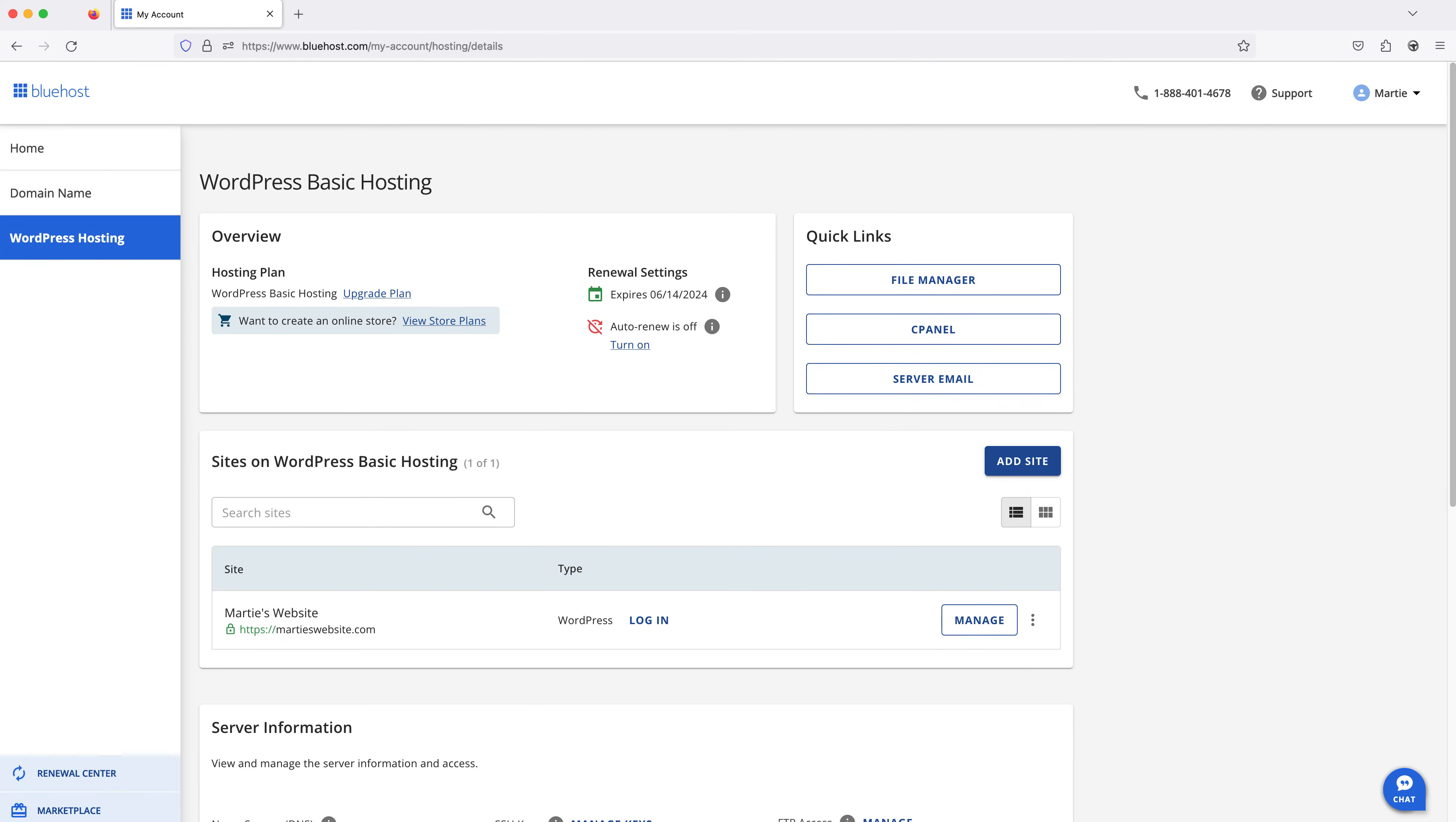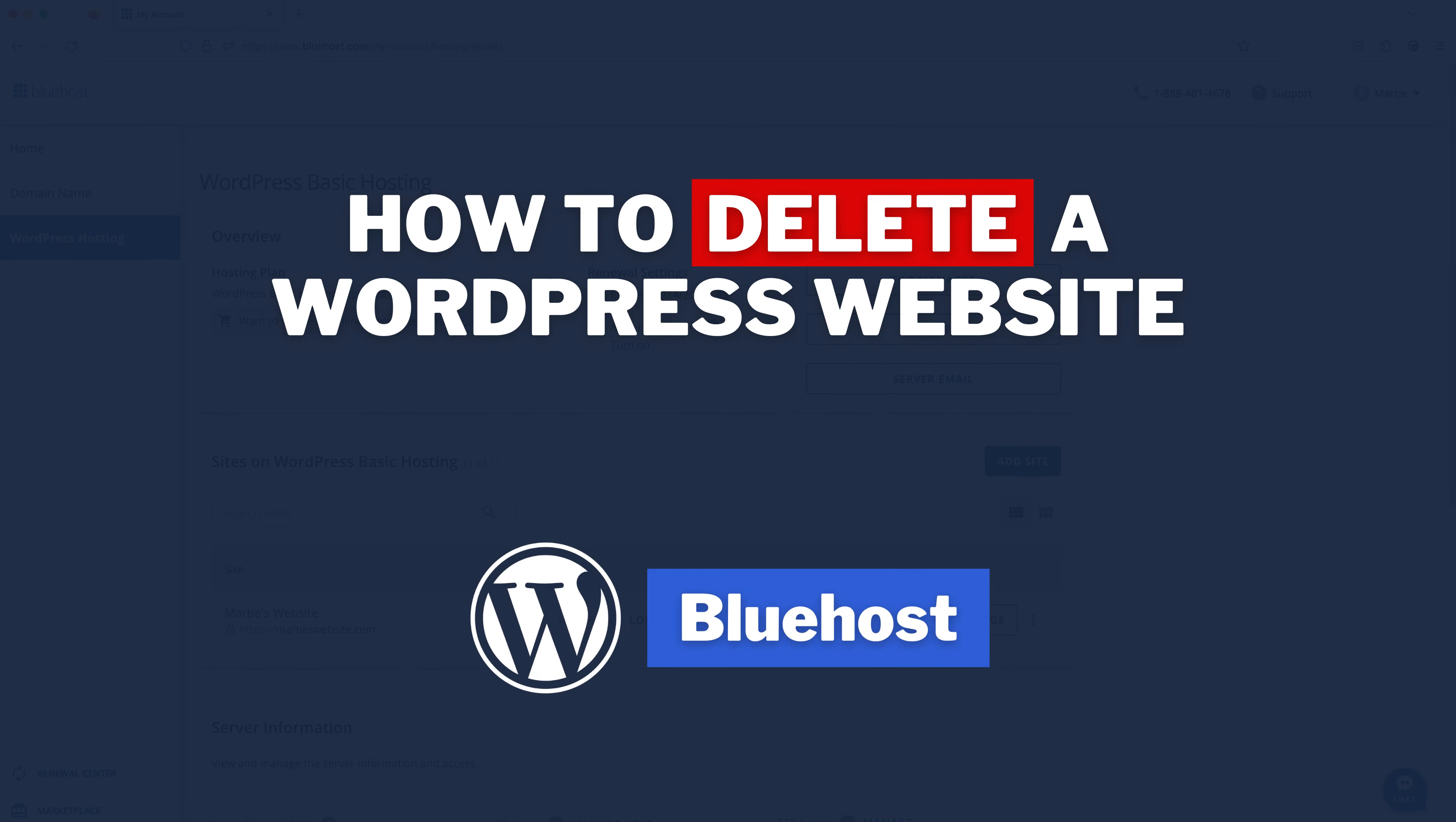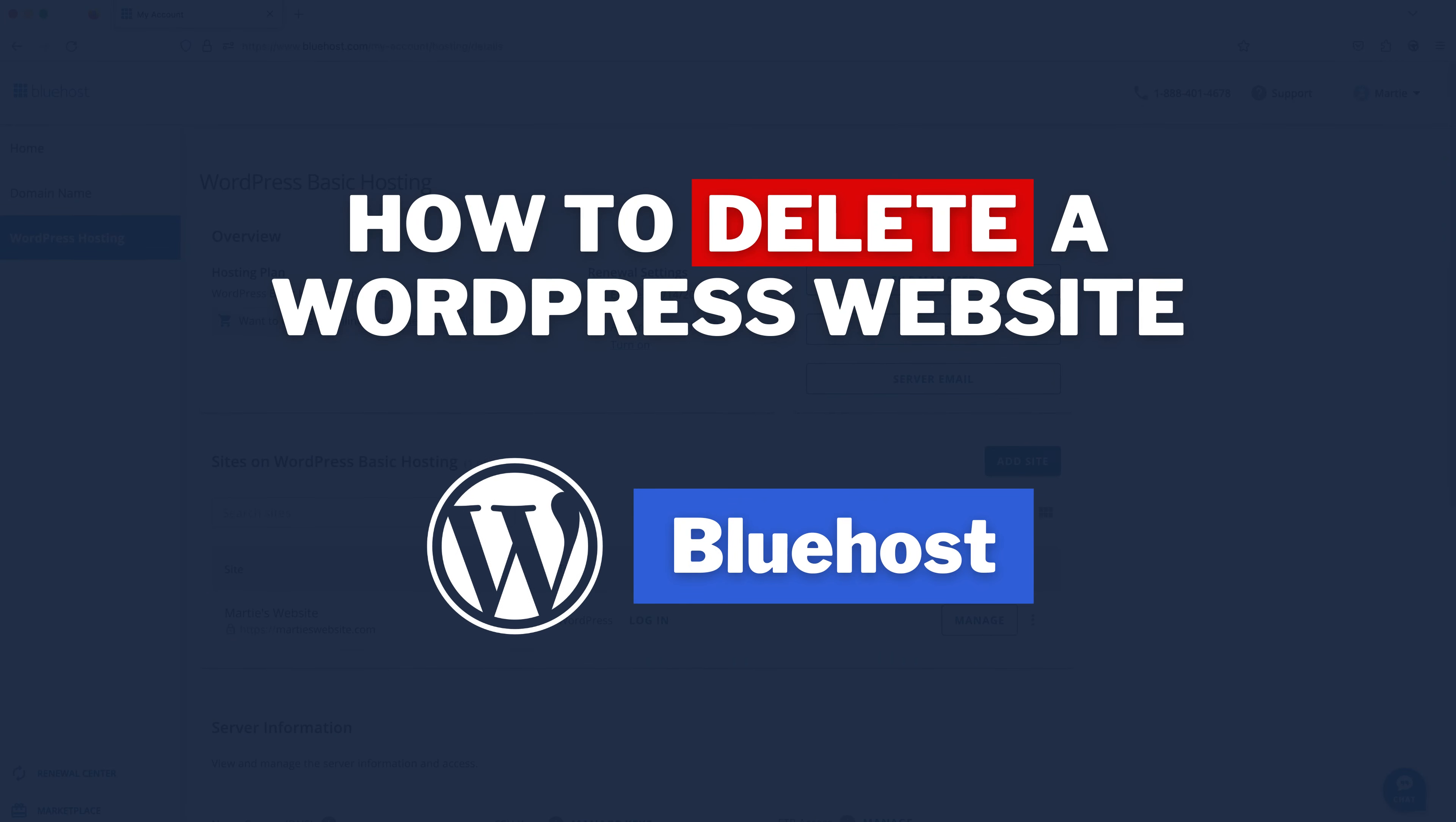Hi guys, it's Marty here from letsbuildwp.com, and in this video we're going to be covering how to delete a WordPress website that's being hosted on Bluehost.